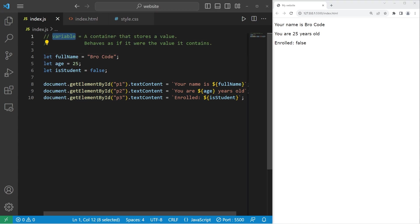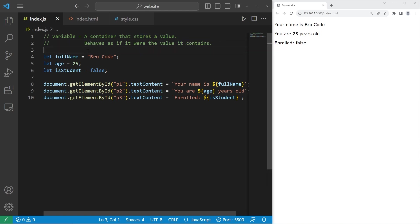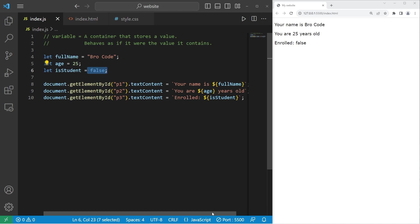Alright everybody. So those are variables. It's a container that stores a value. The variable behaves as if it were the value it contains. There's a couple different basic data types. You have strings, which is a series of text. Numbers. And booleans. There's more advanced data types, but we'll cover that later. And well, those are variables in JavaScript.